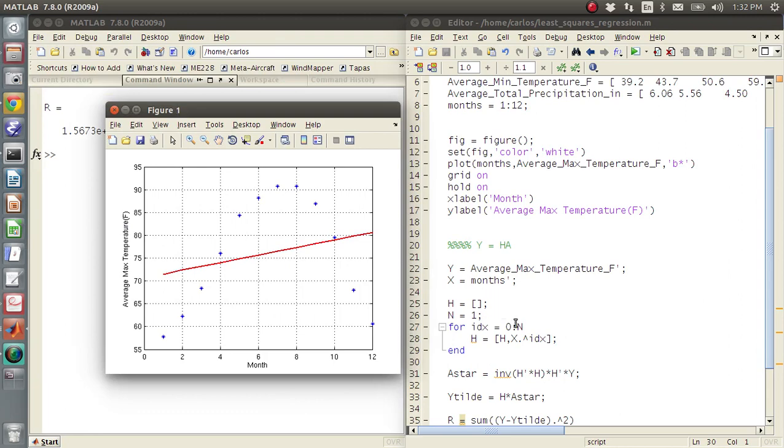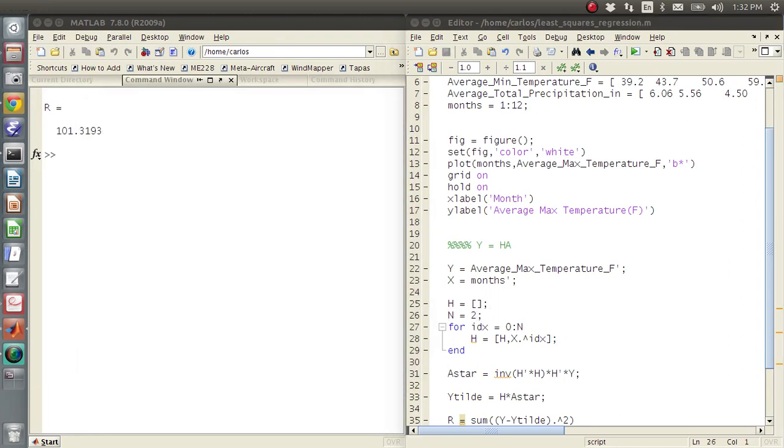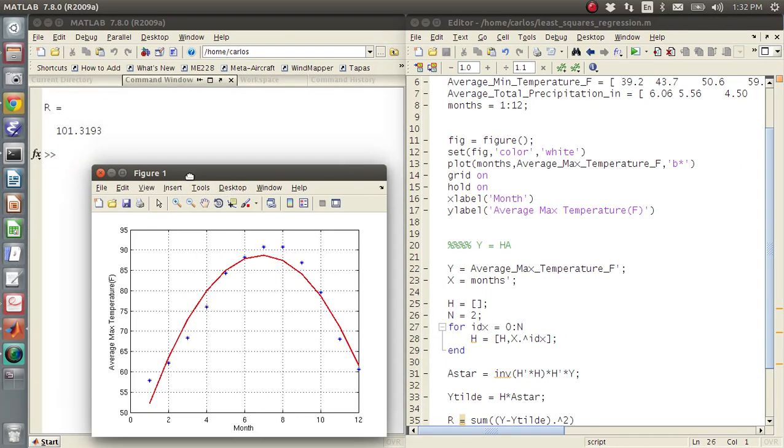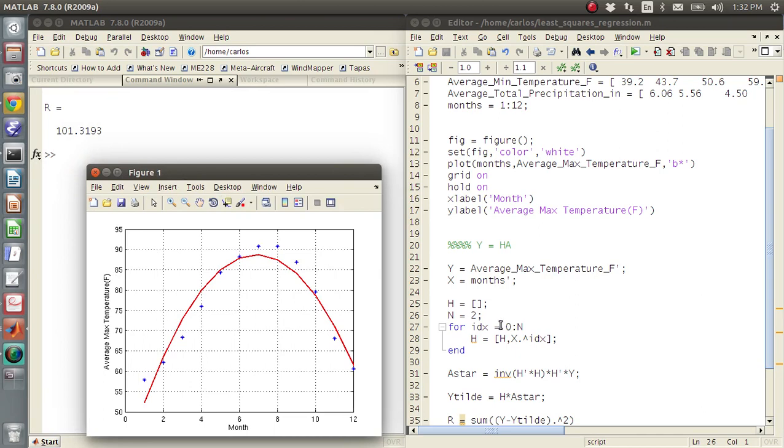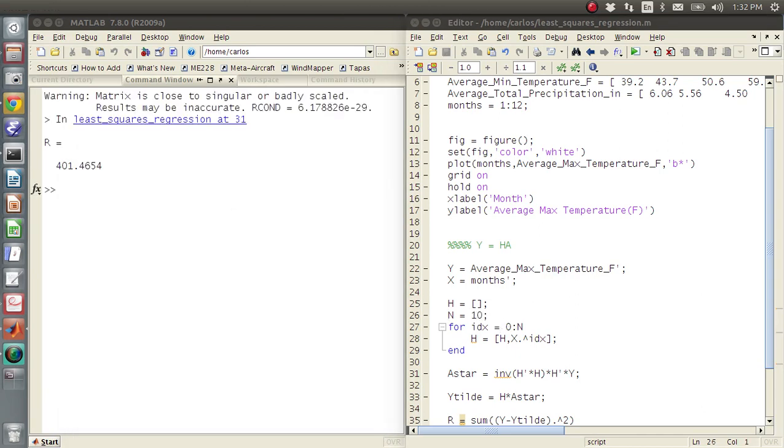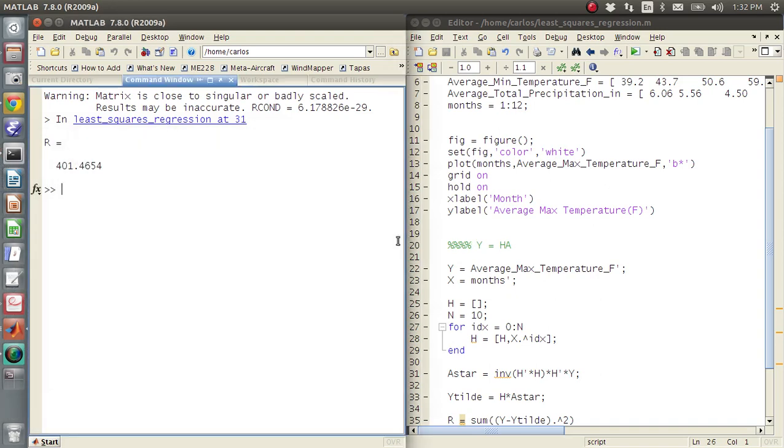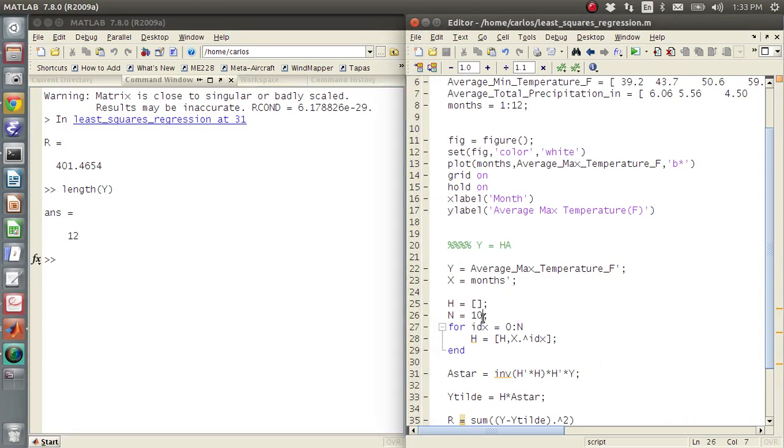And then if I do second order, I get a quadratic. And so now I can go ahead and I can just do like 10th order. And I got a matrix is close to singular. So here's the problem. The length of Y is 12. So if you make this order very close to the number of data points you have, you start running into trouble.